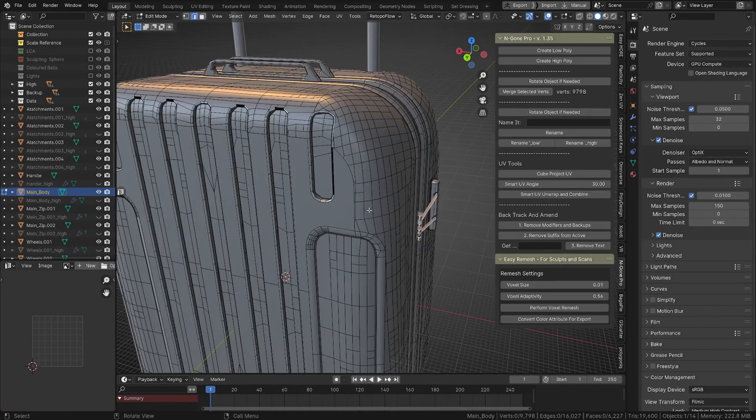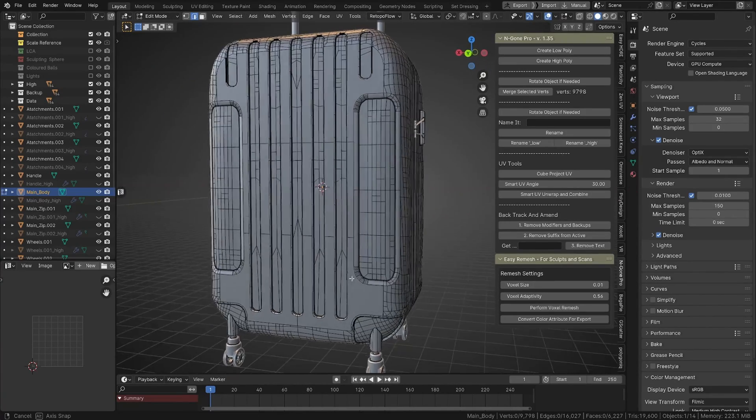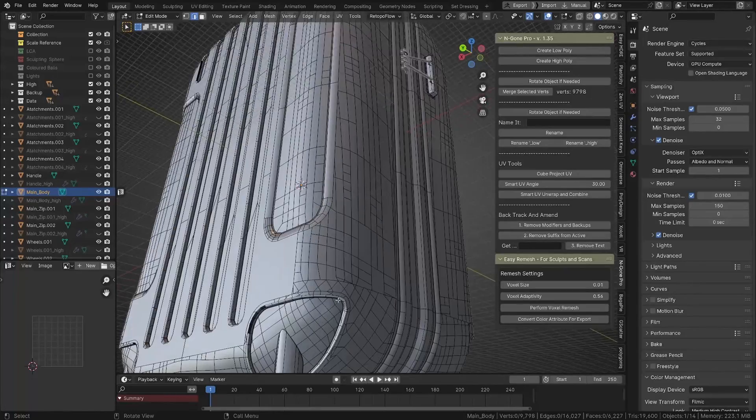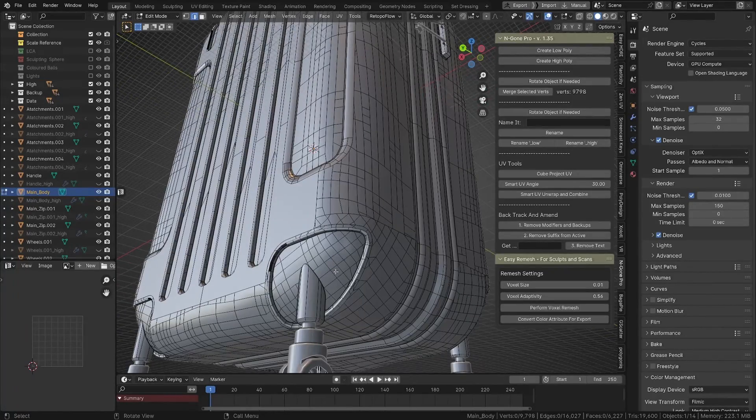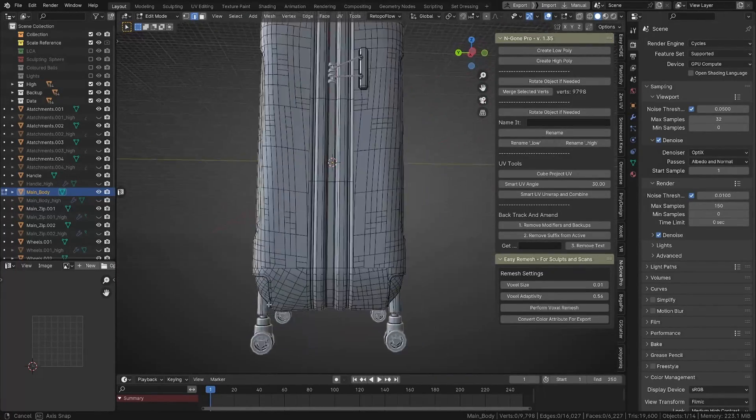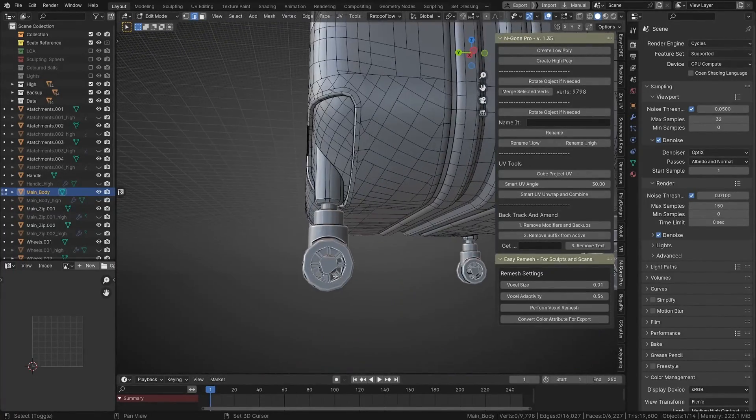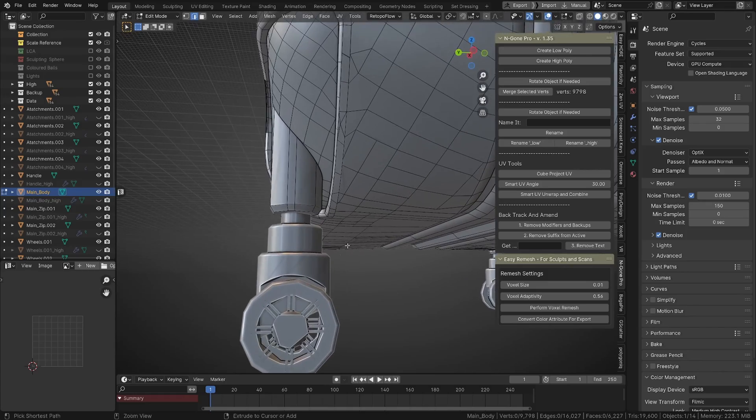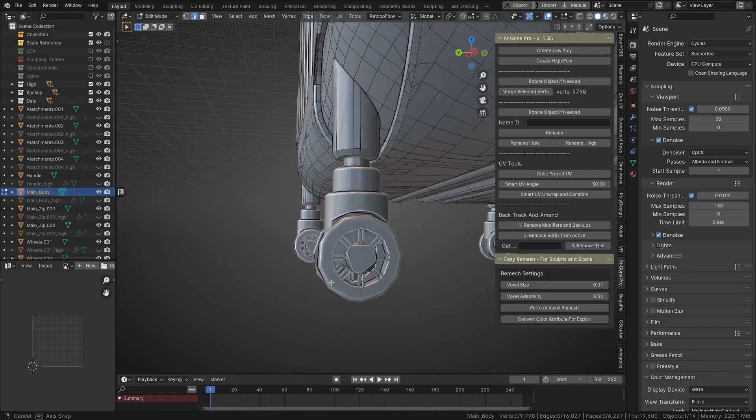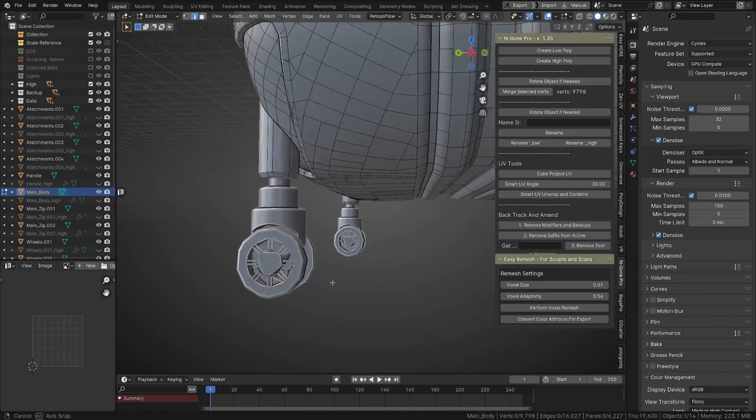As you can see, this is our low poly. If we go, we've got much less details here. I mean you could go lower. Our wheels are roughly wheel shaped. We should be able to get a bake out of those, fingers crossed.